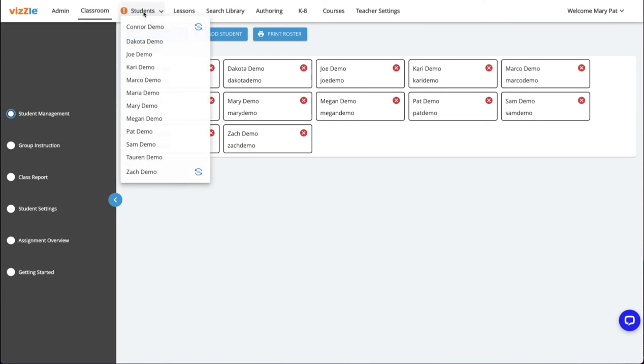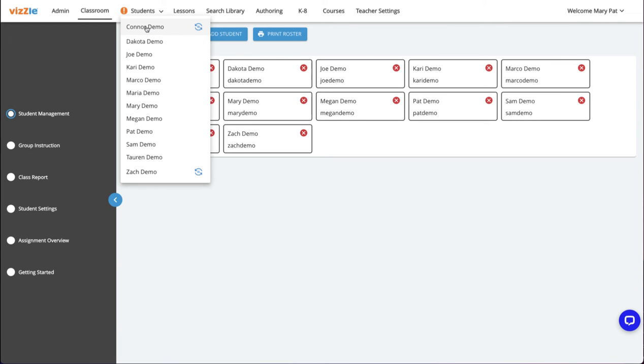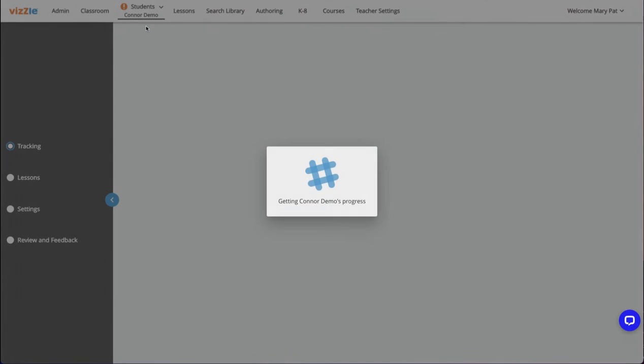When I click on the student's drop down, I will see a feedback loop icon next to any student who has completed those activities to let me know whose lessons I need to review. I'll select my student Connor to review his lesson.